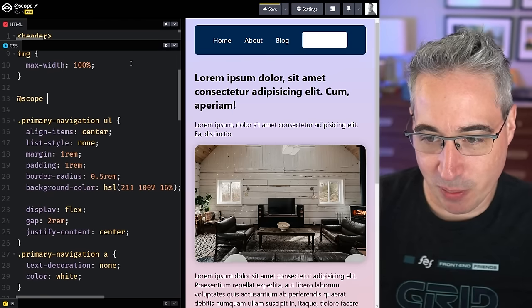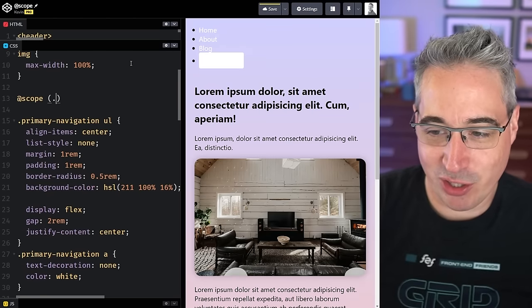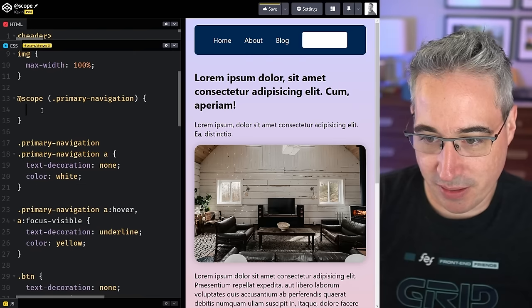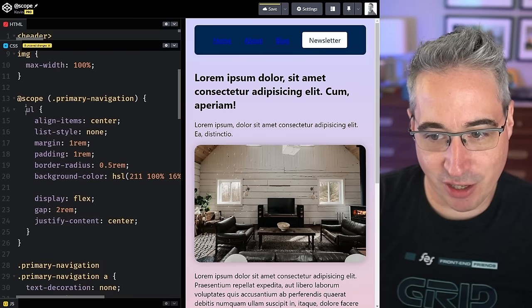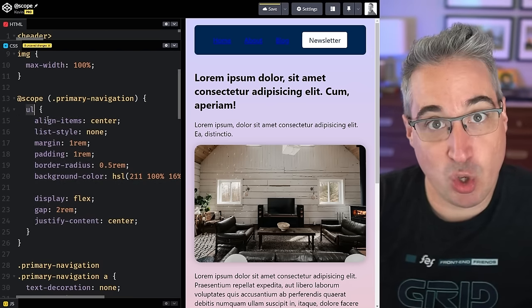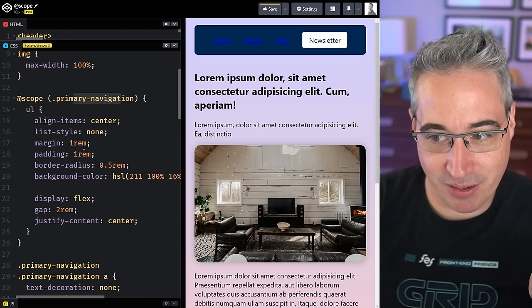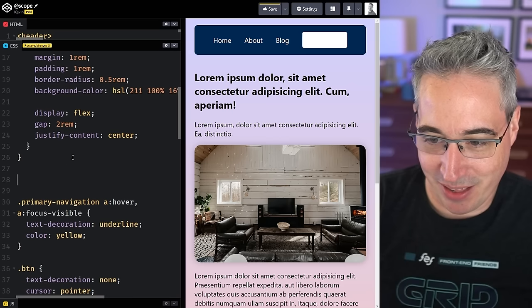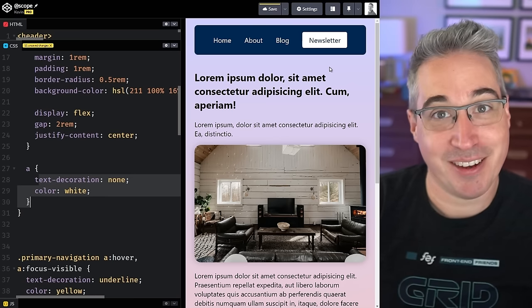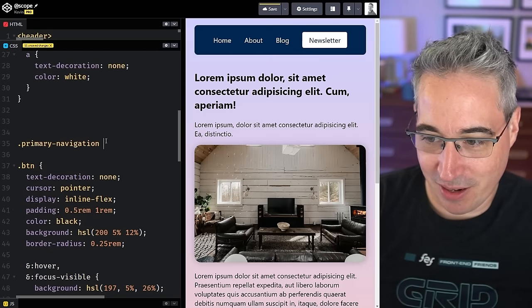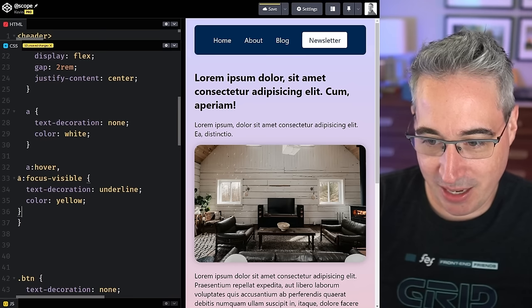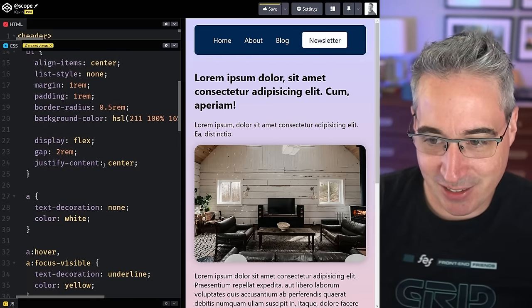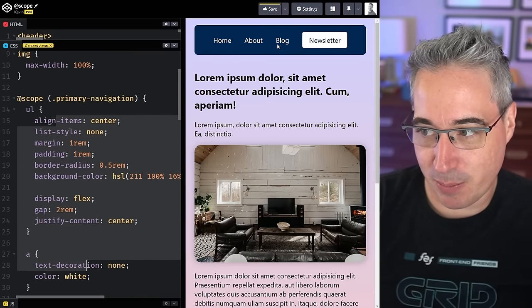So I come in with `@scope (.primary-navigation)` and bring these styles inside it. Now `ul` inside primary navigation is just a `ul` element selector, and `a` is just an `a` — we've reduced the specificity even though the styles only apply inside `.primary-navigation`. And that actually fixes the button — because now the `a` inside scope is just an element selector with specificity 0-0-1, and the button's class selector wins. That's much better.